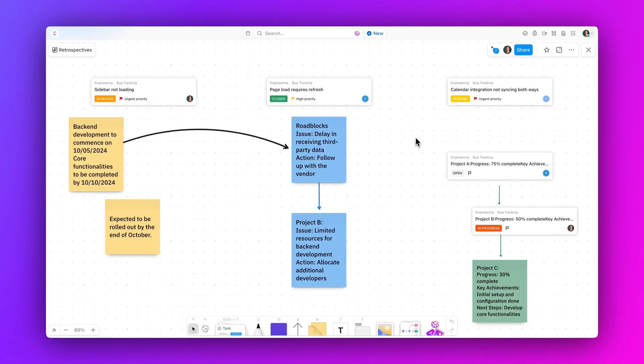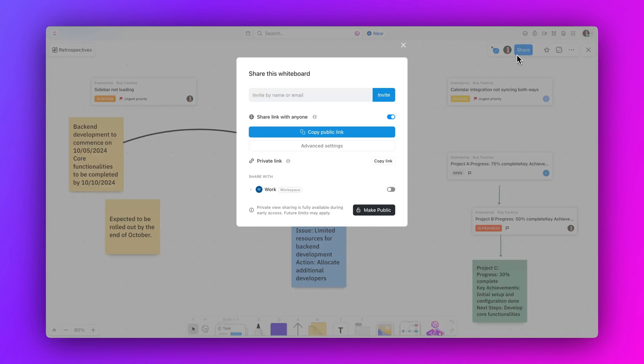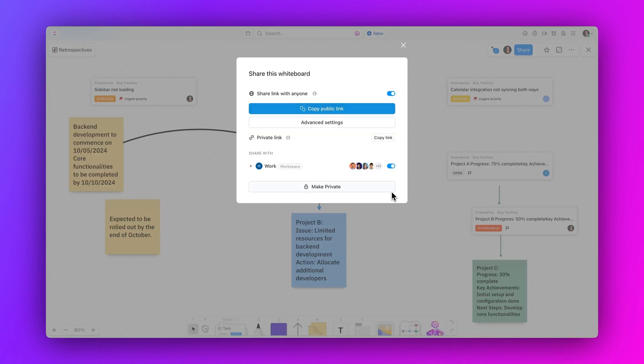Explore our new, professionally-built templates designed to streamline your workflow and make setup a breeze. Share your whiteboards with ease using our enhanced sharing options, ensuring seamless collaboration across your team.